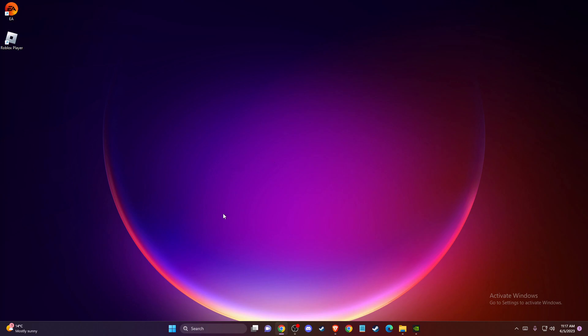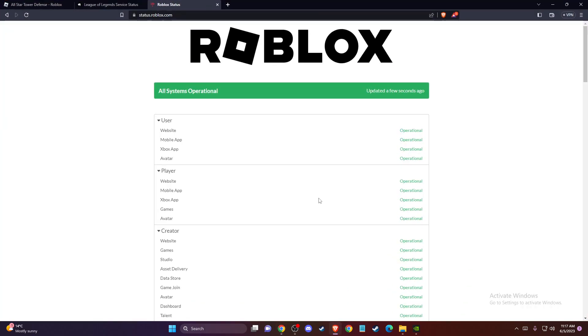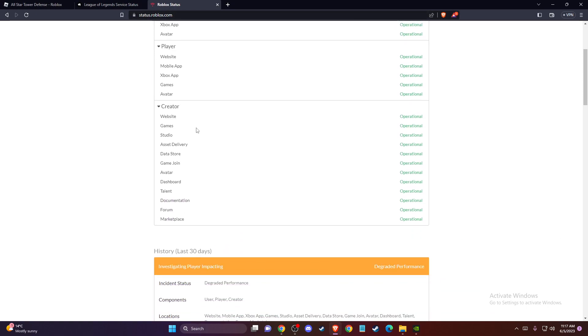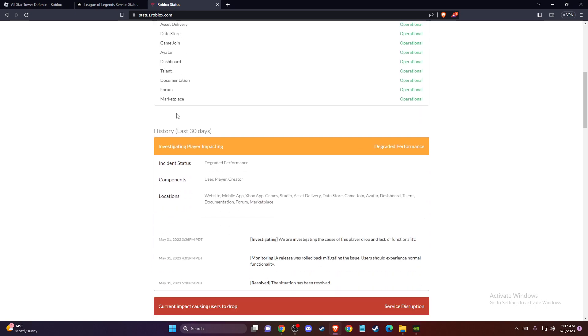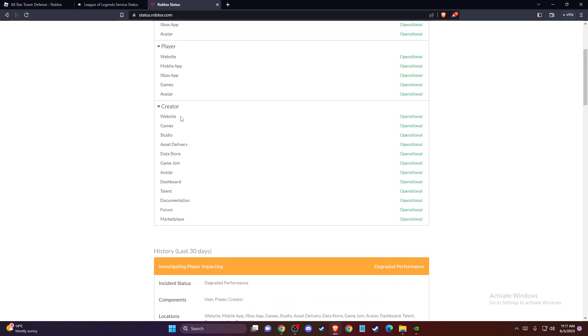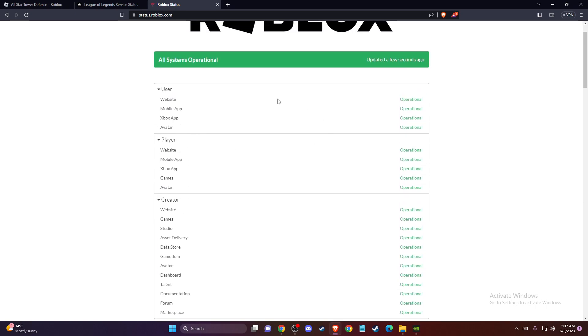So the first thing you need to do here, you need to open up your browser and go to stats.roblox.com to look if the Roblox servers are fully operational or not. And if there is no issues, then probably the problem is on your end.